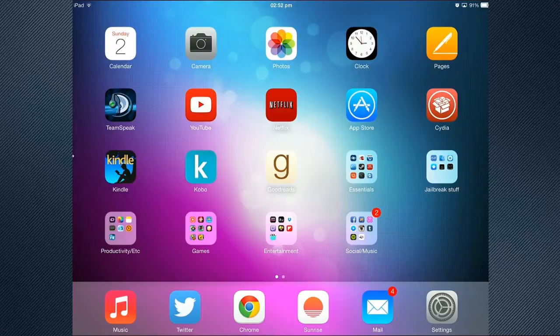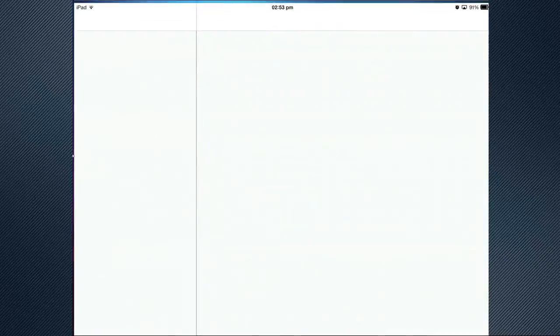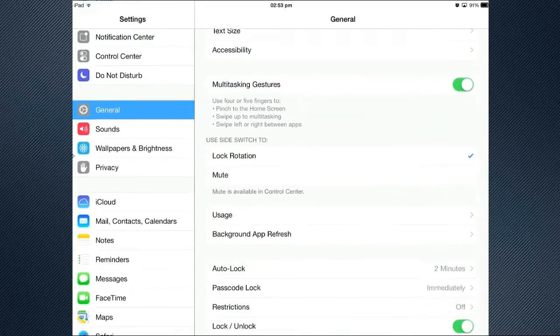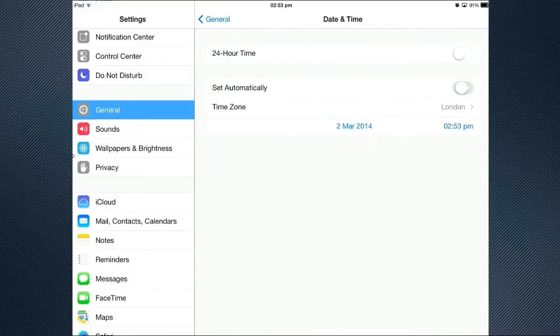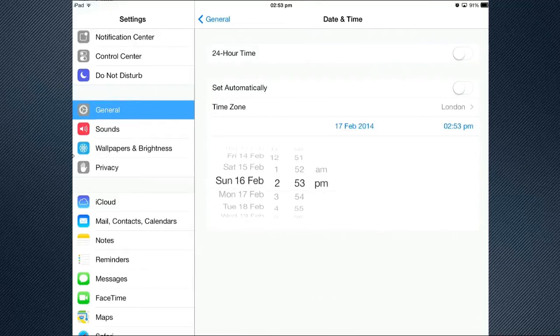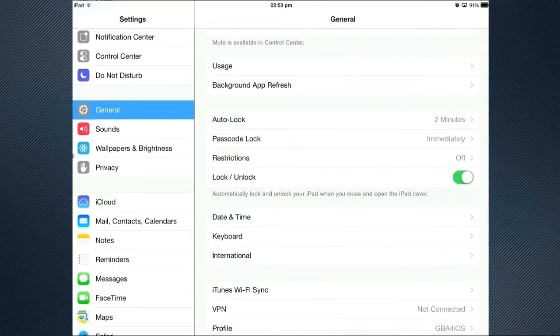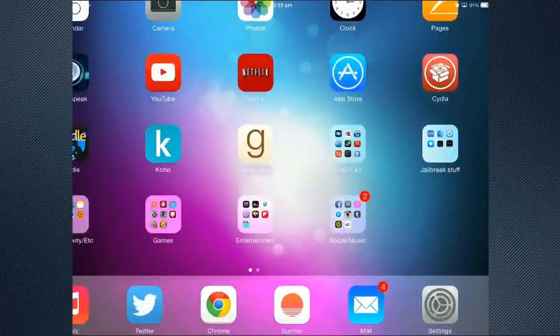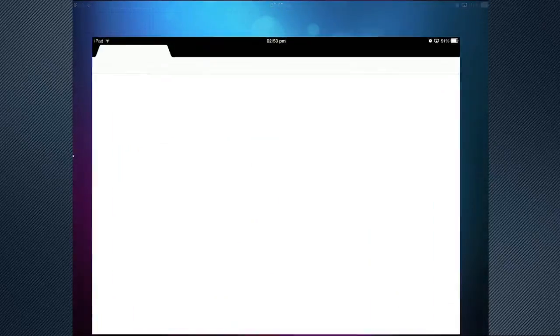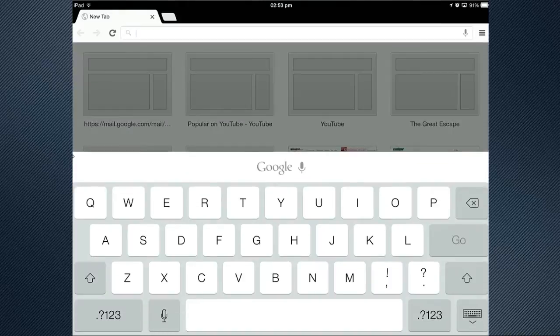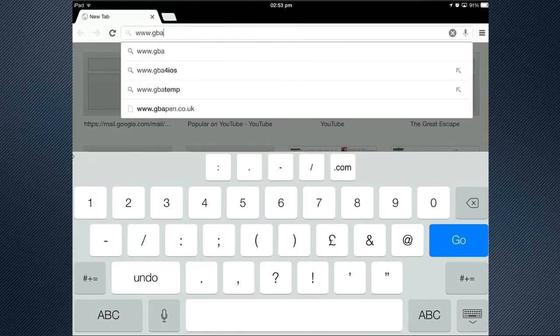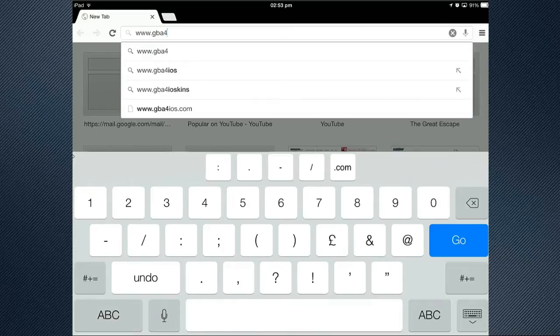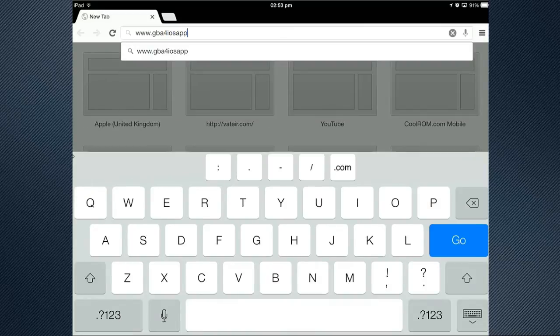So essentially all we've got to do now is to go first to Settings and change our date. Why you ask? Because for some reason, the way it works to install it, you have to basically change it back to any day before the 18th of February. So that happens to be my brother's birthday hilariously enough. As you can see there, I've set the date before the 16th of February. Once you've done that, you need to go to Chrome or go to Safari on your device. We have to type in the following: GBA4iOSapp.com.